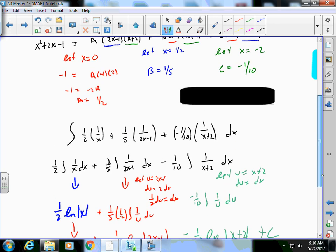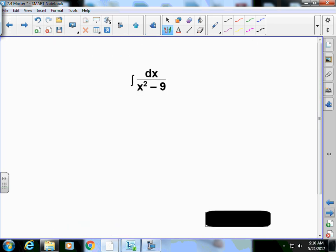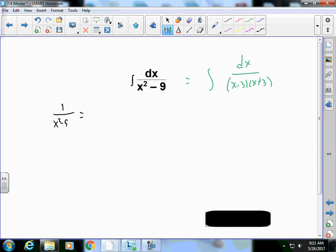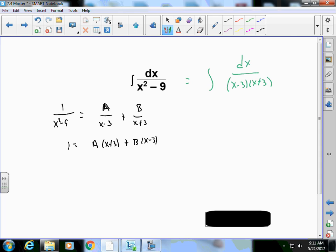Here's another example — it's not pre-factored, but ∫dx/(x²-9) factors easily to ∫dx/((x-3)(x+2)). You do still need to know how to factor. Setting 1/(x²-9) = A/(x-3) + B/(x+3) and multiplying by the LCD gives 1 = A(x+3) + B(x-3). Letting x=3 gives A = 1/6; letting x=-3 gives B = -1/6.